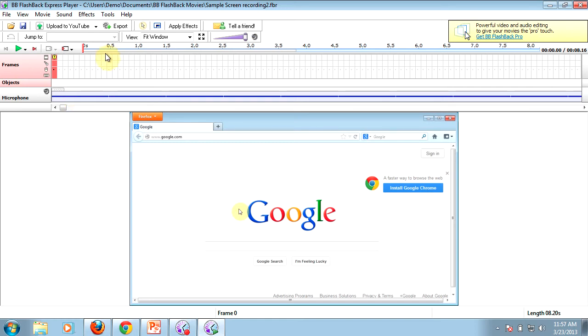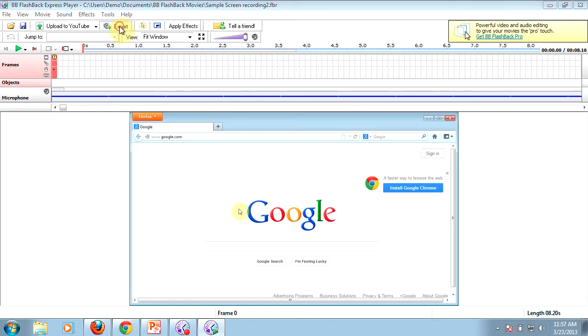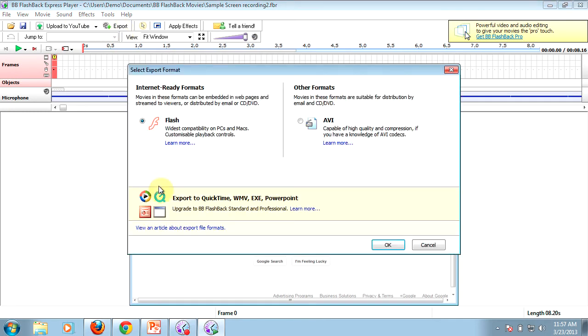And there is an export feature up here at the top, and there is an option to export it to different video websites. The most common is probably YouTube, which we'll look at at the end of this course. But when you export the program, it's actually going to save it in a file format that can be either uploaded to another website or used on somebody else's computer that doesn't have Flashback Express in order to see it.